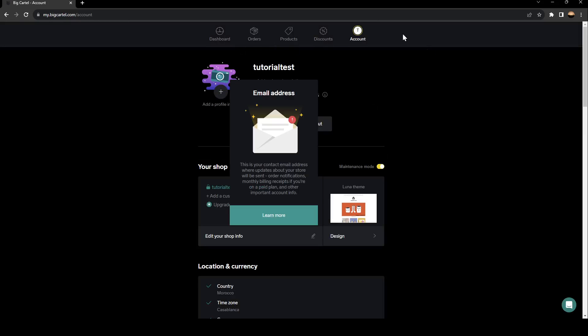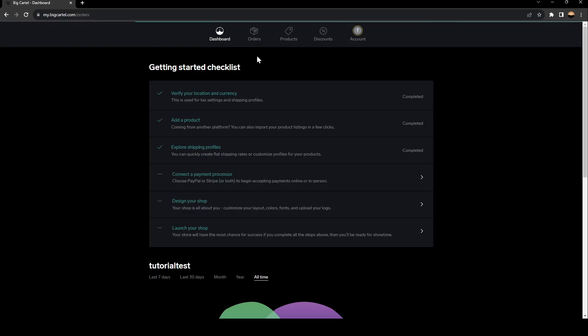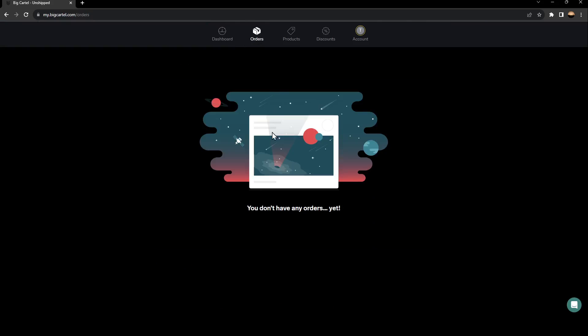And then in order to manage your orders, you need to go to this section, which is orders section. Click here, and you're going to find a list that includes all of your orders. As you can see, I don't have any orders yet. But if you have any order, you're going to find it right here.